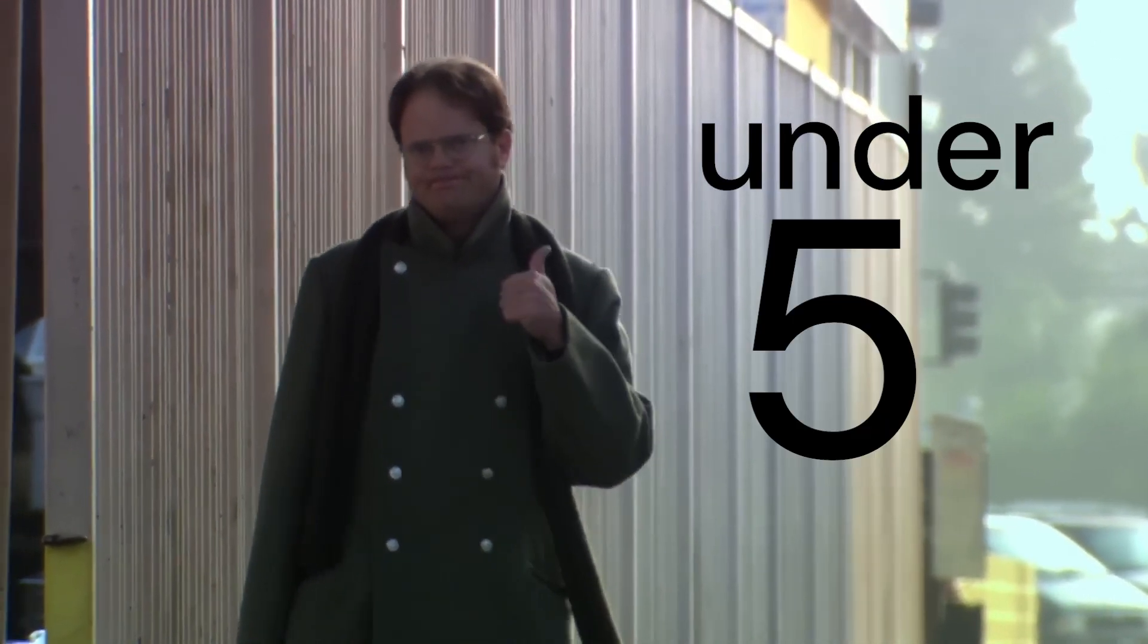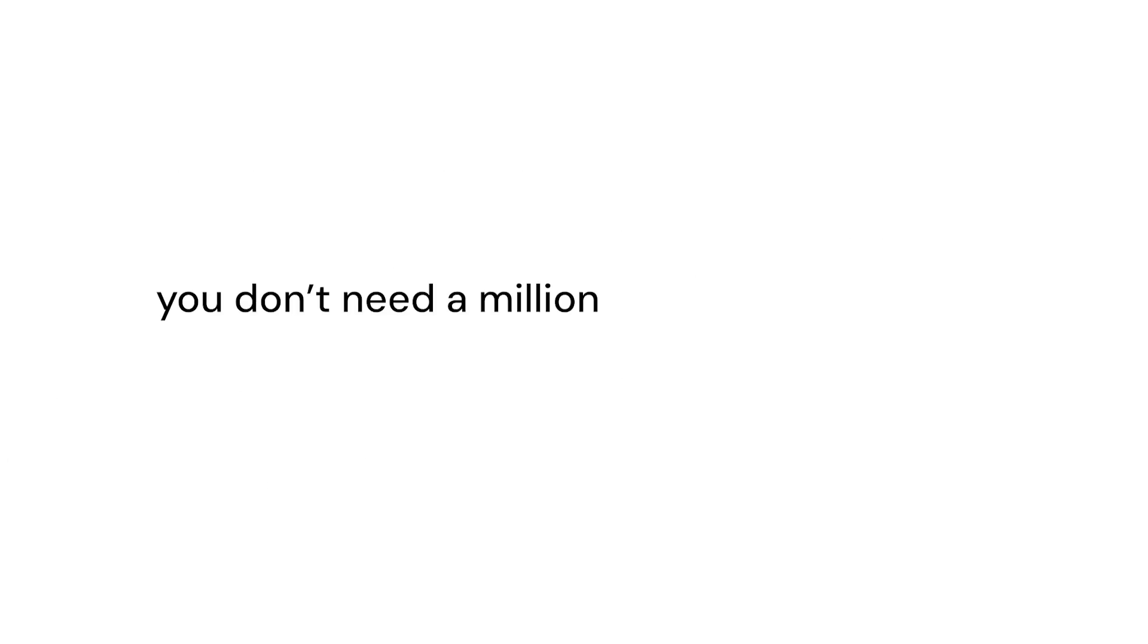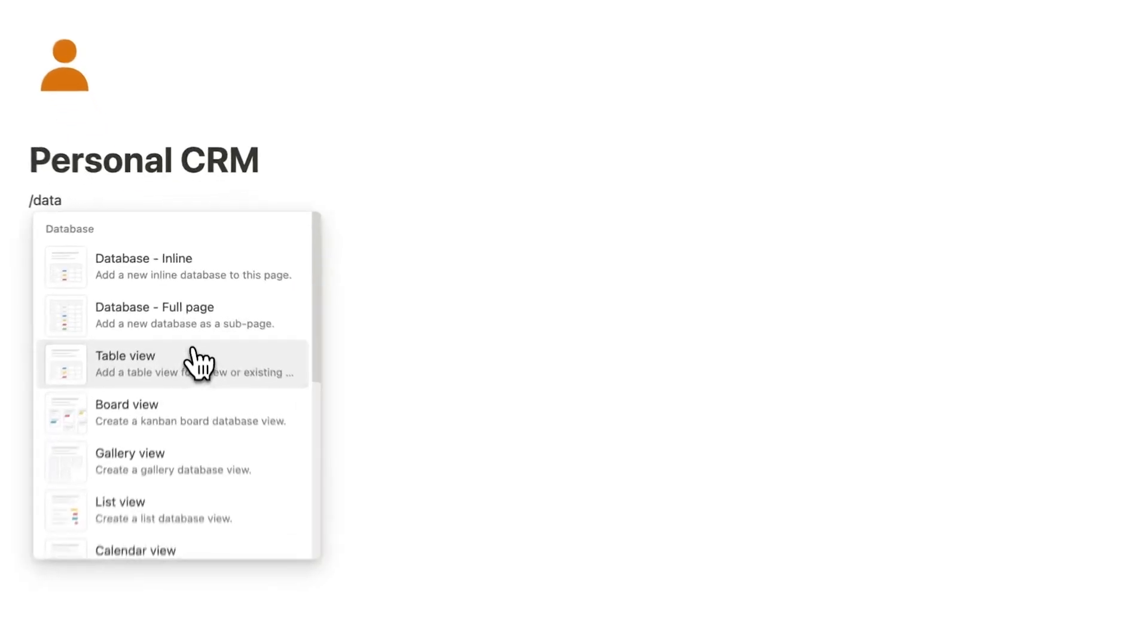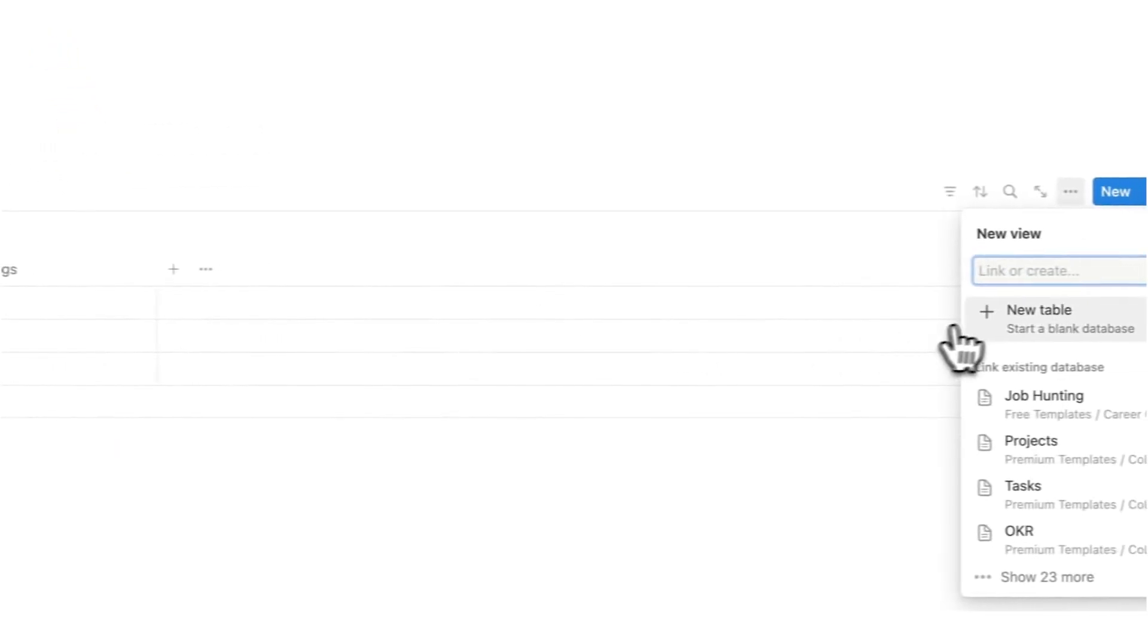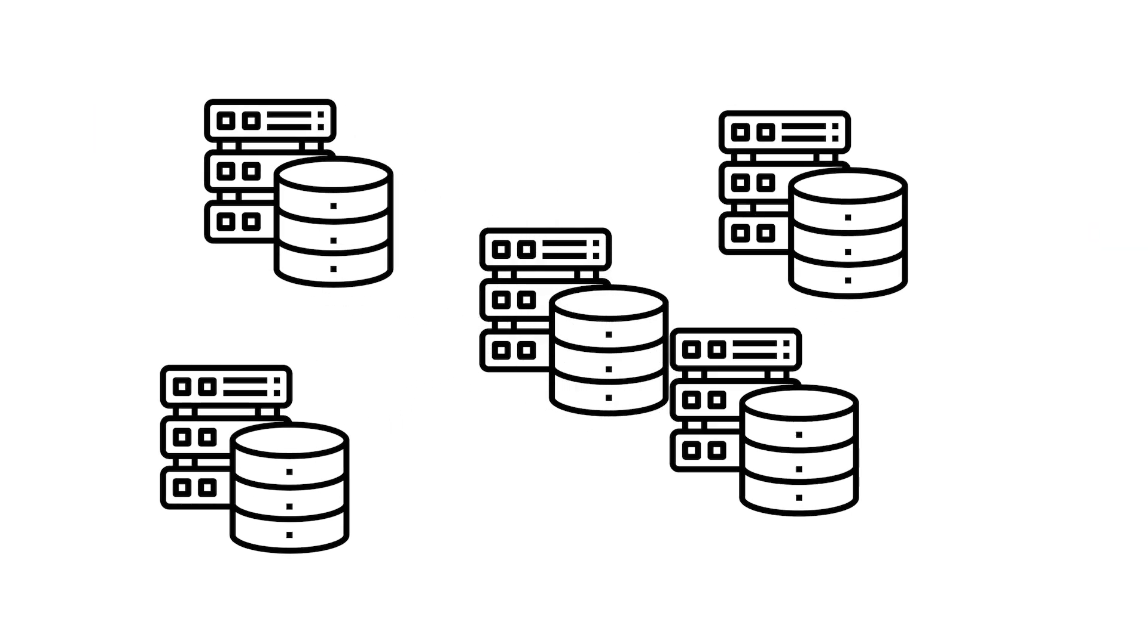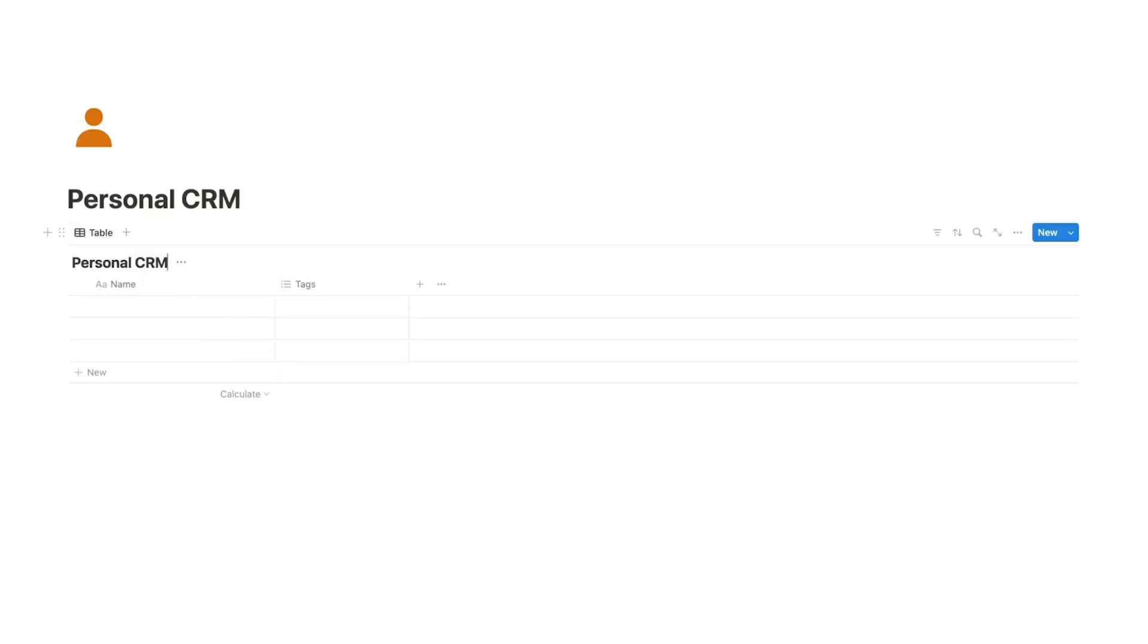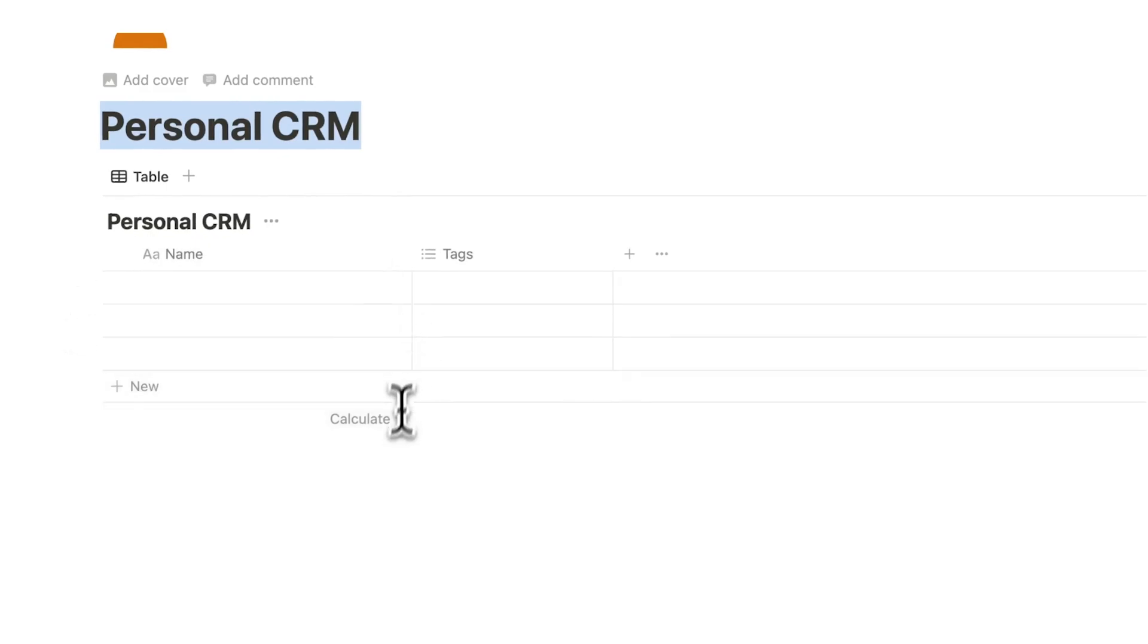So we are going to do this in under five minutes because people online are making this way too complicated. You don't need a million different properties. We're going to write forward slash data and then click on table view and we are going to do a new table here. We'll write personal CRM and we're only going to work with one database. People do have multiple databases, but again they're making it too complicated. I love connecting databases but we don't need that for a personal CRM. Let's keep it simple.